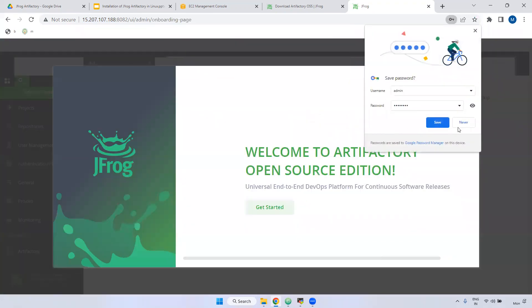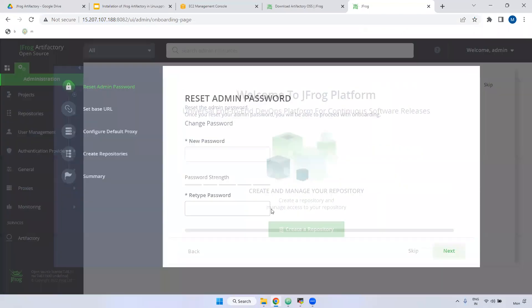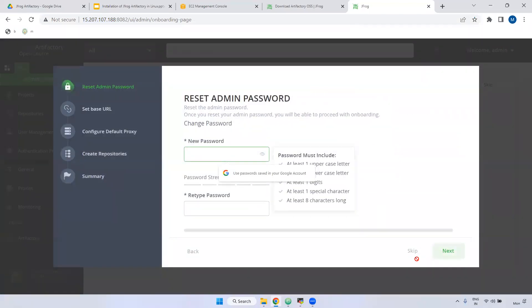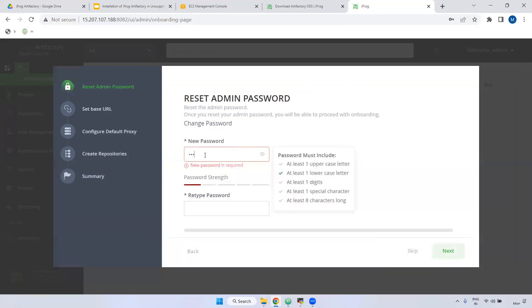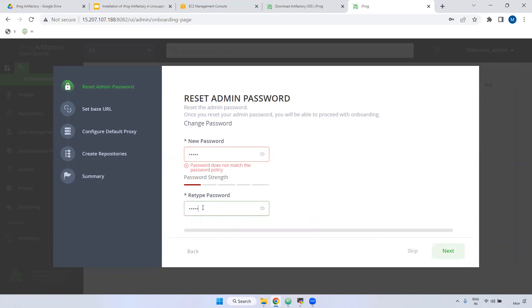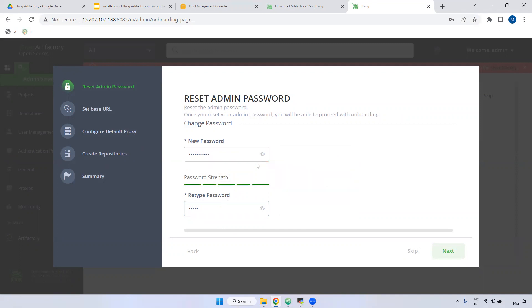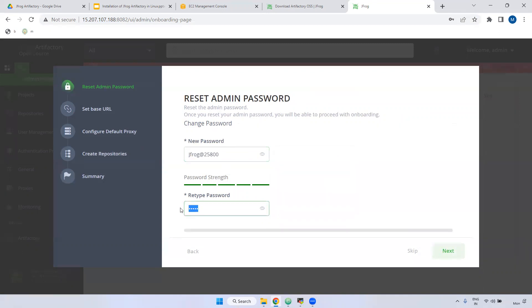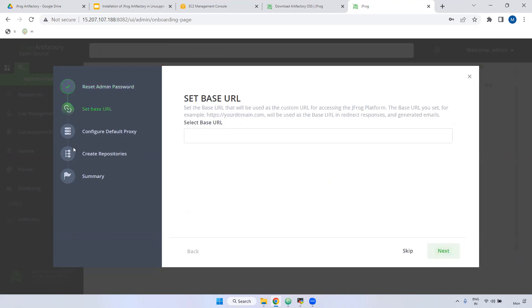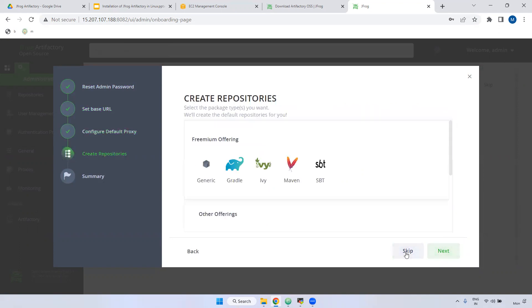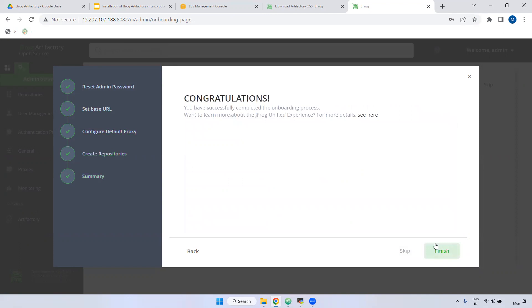If you are set up in first time, click the get started. And you have to change the password if you want. It should be mandatory. We have to change the password. I am giving different passwords. It should be strong. I am giving jfrog admin 2580. We have to re-enter same password only. jfrog admin 2580. Click the next. Now, next one, if you want to set the base URL, you can set it. But I don't require. Just skip it. Just skip, skip, everything skip. Finish.